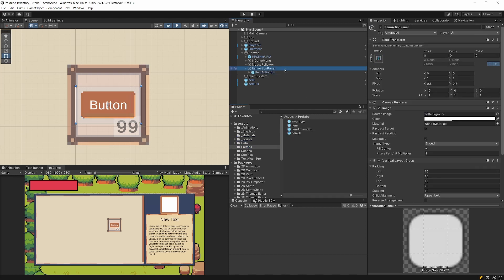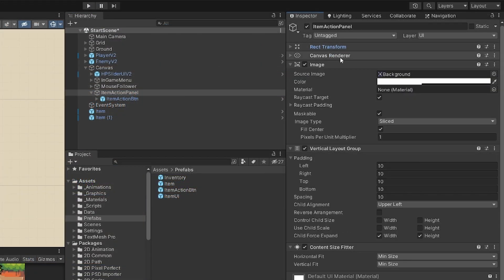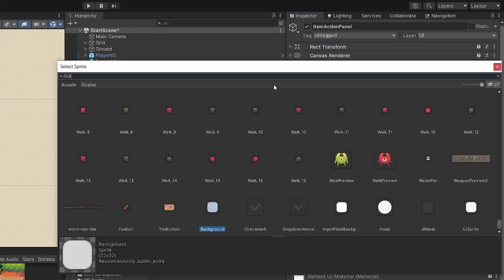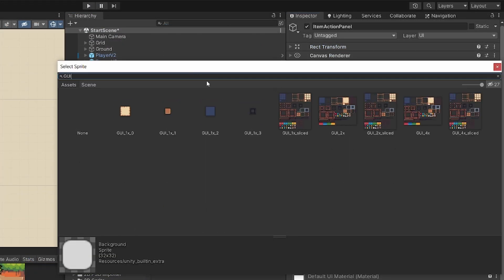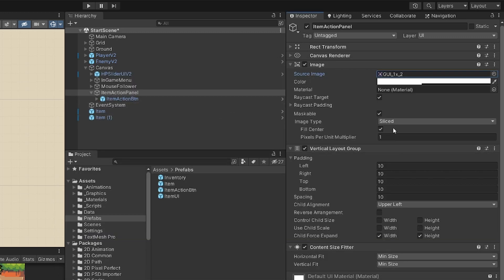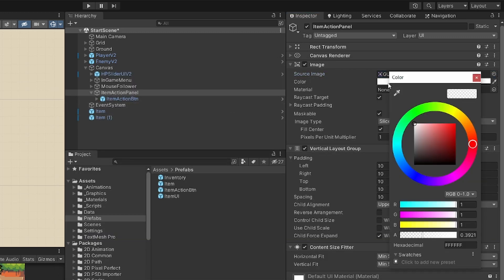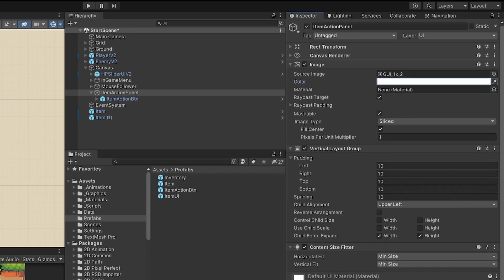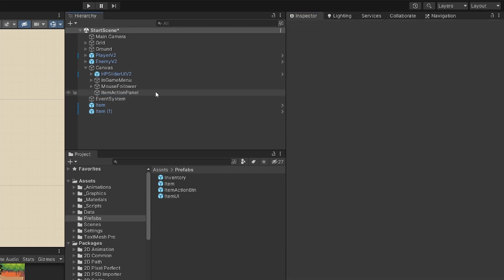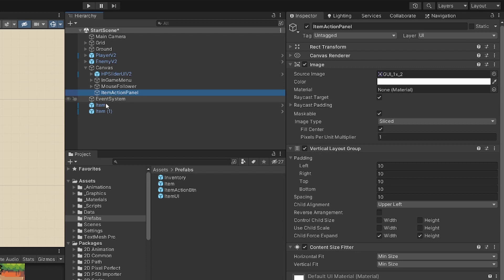For the Item Action Panel itself, let's select our image, set it to GUI, select the blue image, and set the color to full alpha. Now we can delete the Item Action Button from the panel, but we still need to provide some functionality for our Item Action Panel.